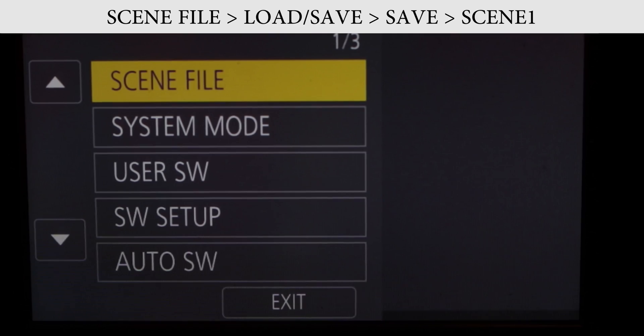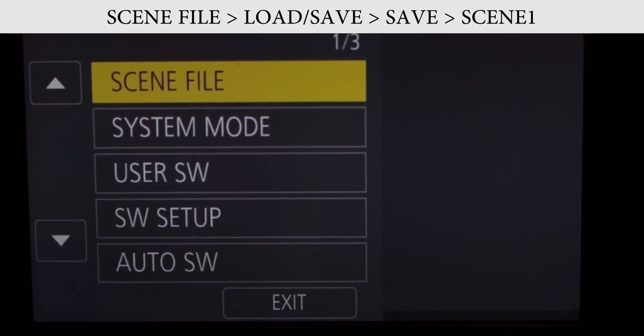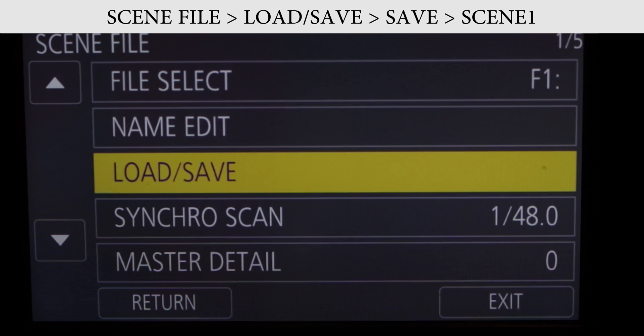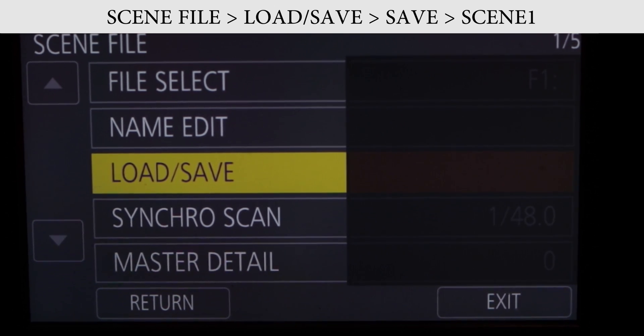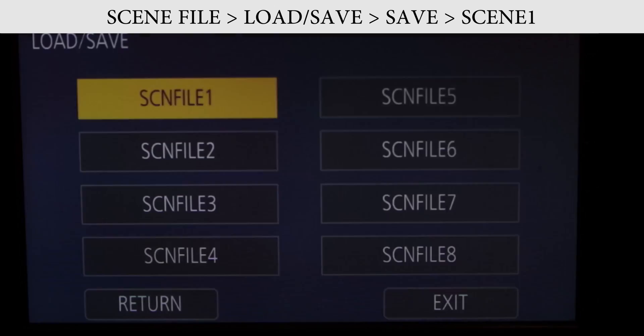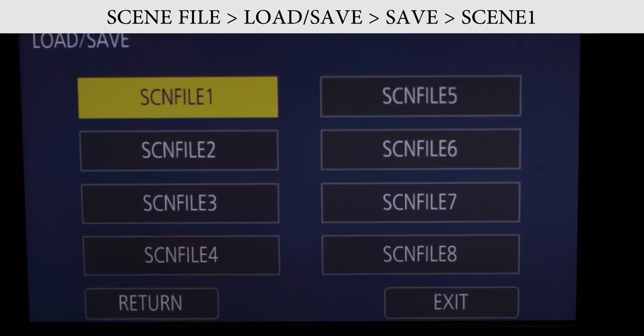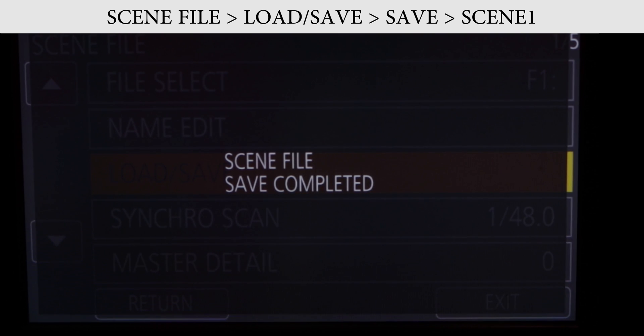The first time you do this you'll have to format your memory card through the camera, so make sure you save everything to your computer first. Next we have to let the camera create a directory on the SD card. Hit menu, scene file, save/load, save and select scene 1. This creates the directory you will load other presets into on the card.